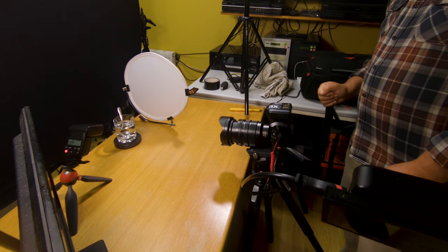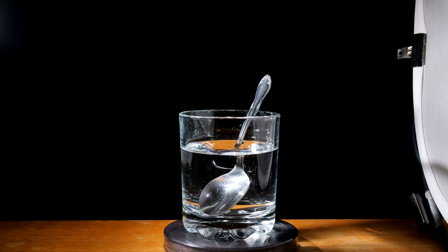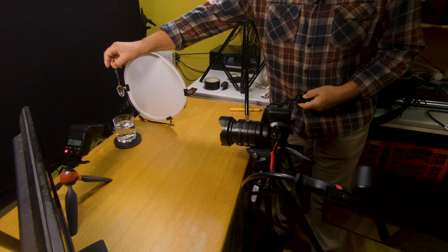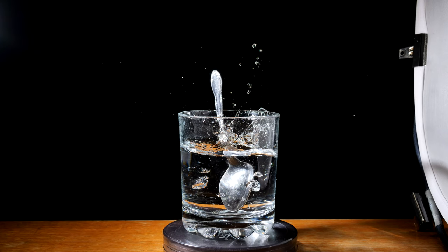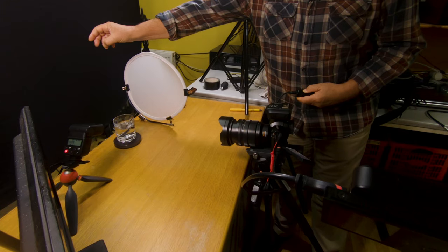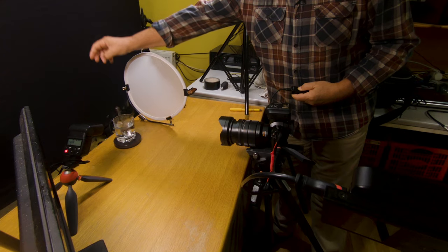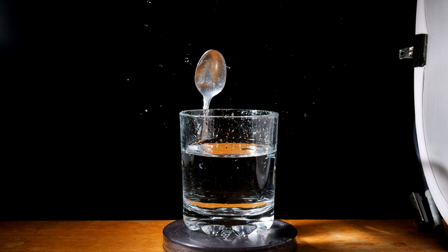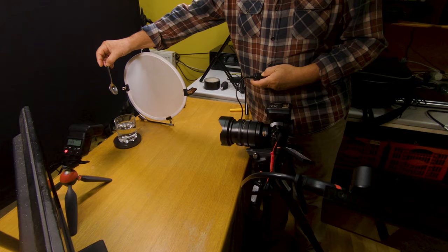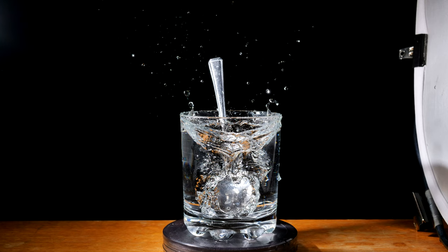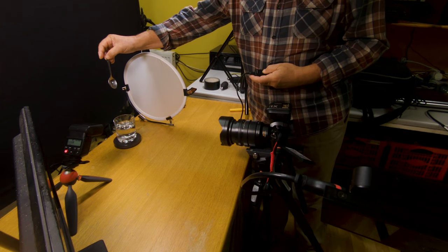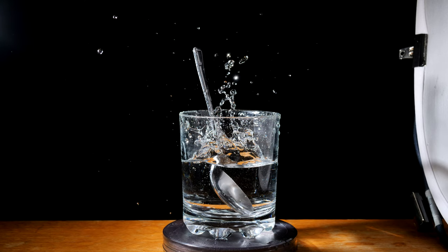I'm going to use my left hand to fire the shutter and I'm going to use my right hand to drop the spoon. It's all a question of timing now. That looks a good one, that's a good one.